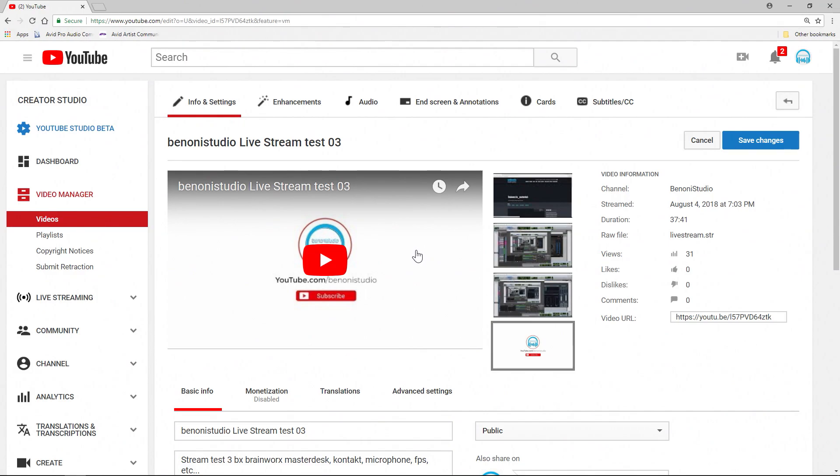A lot of times, live streams might have some dead space in the front, say a minute, two minutes, sometimes five, ten minutes in the front. And once that live stream is encoded and YouTube puts it up as a video that you can play back at any time, you may want to cut out the first part of that video.